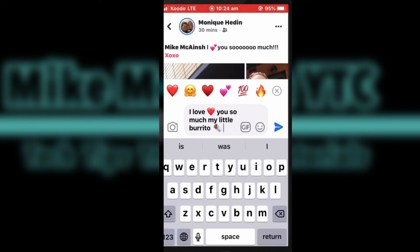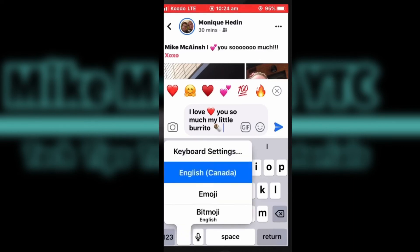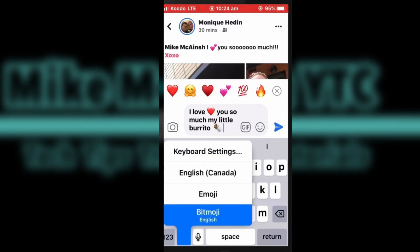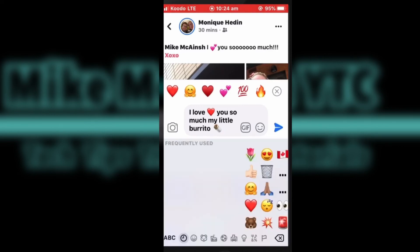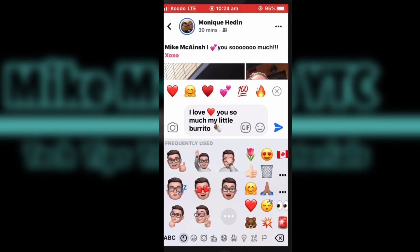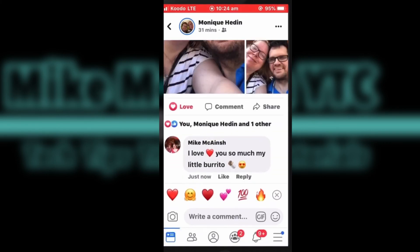The second way to insert emojis is to long press on the globe and select the emoji keyboard. All of these emojis are available for your use. Just swipe left and right to see the many different choices. Tap one to select it and it will appear at the location of your cursor.